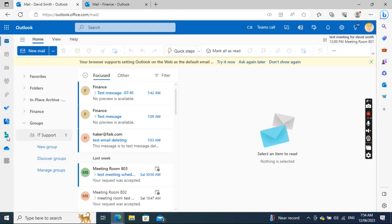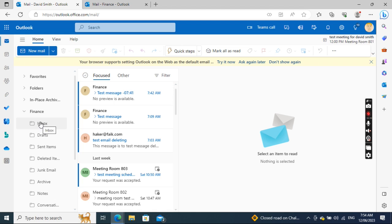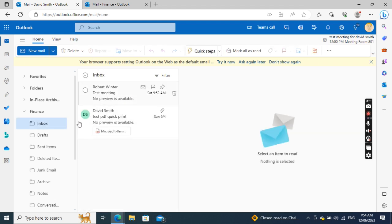After doing this, you see on the left side the Finance shared mailbox is showing. If I expand Finance and go to Inbox, I can see the Finance inbox is showing up.